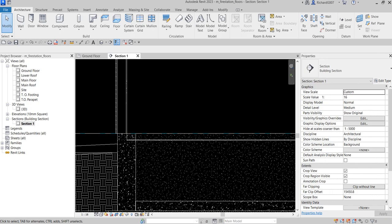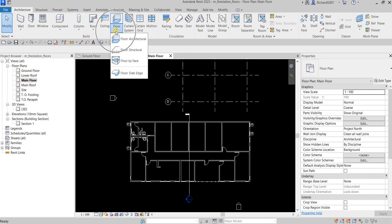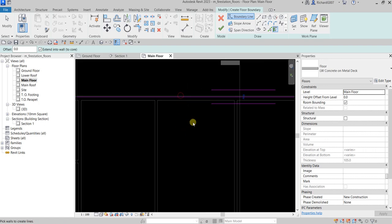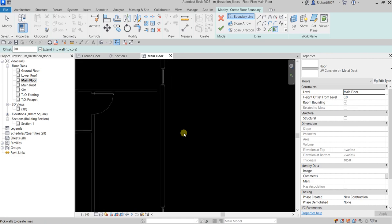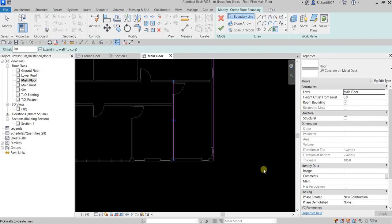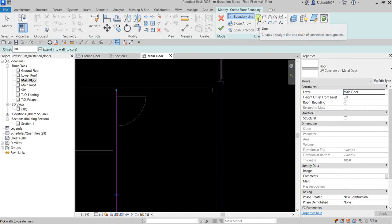Next, I'm going to create a wood truss floor that joins the exterior walls. I'll open the main floor view, then select the Architectural Floor tool again. Using Pick Walls, I'll pick the exterior walls.